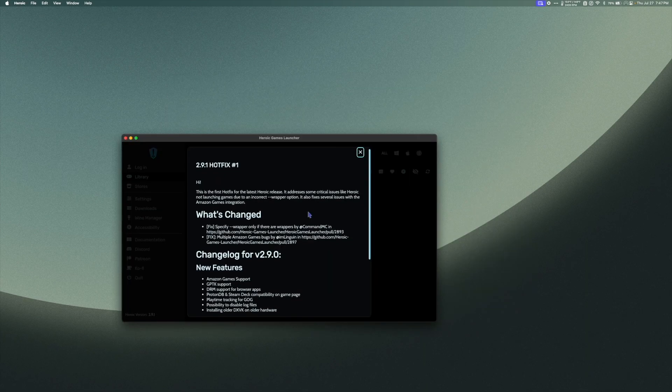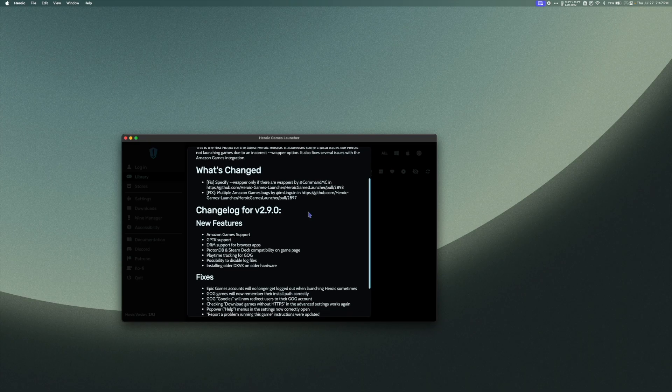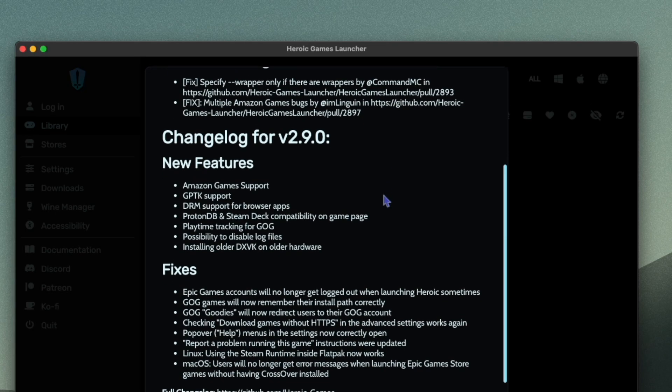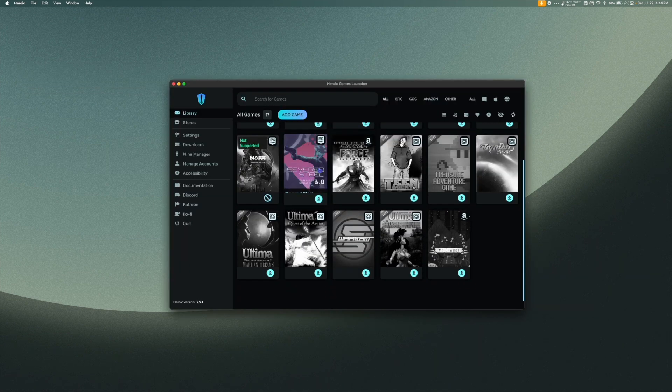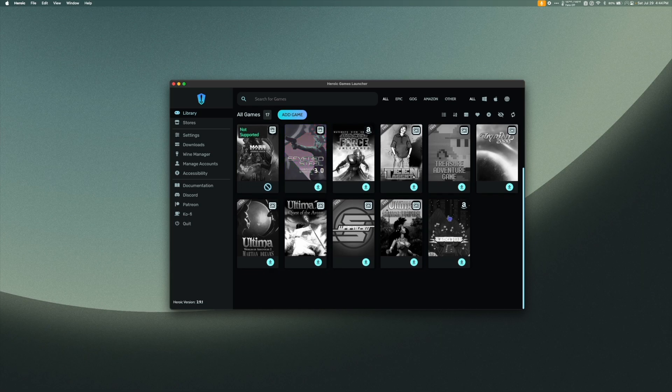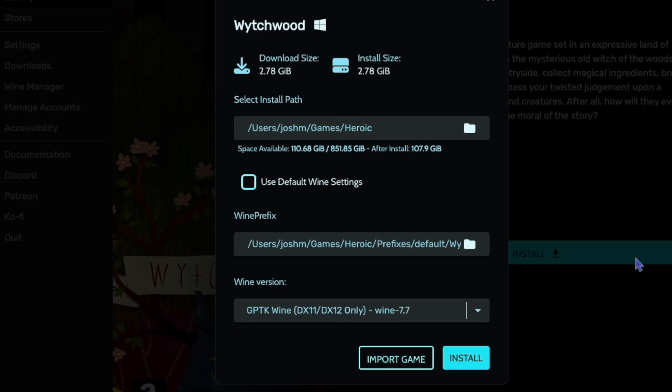So, Heroic just got a huge update that now allows it to work directly with the Apple Game Porting Toolkit. That means if you have the toolkit already installed on your Mac, running games is as simple as launching Heroic, choosing a game, and choosing the Apple Game Porting Toolkit method of running it. Let's take a look at how it's done.